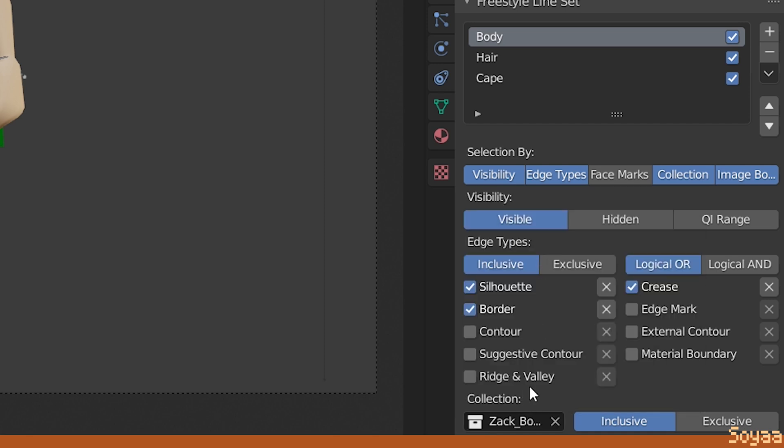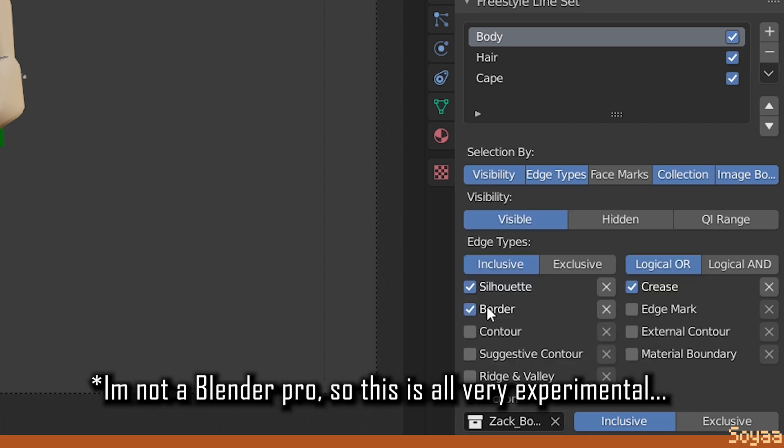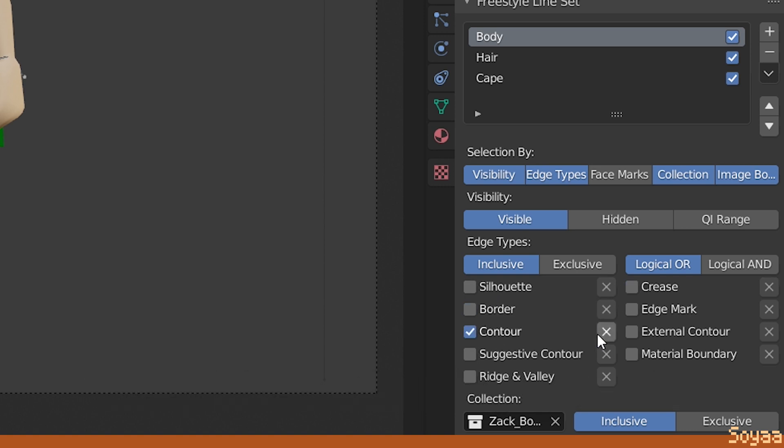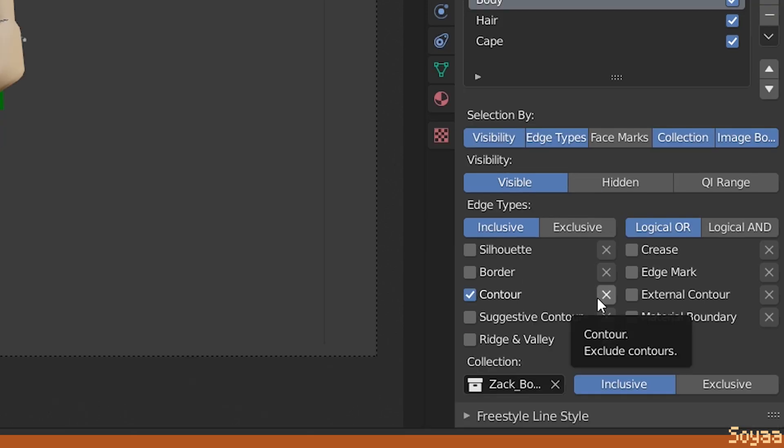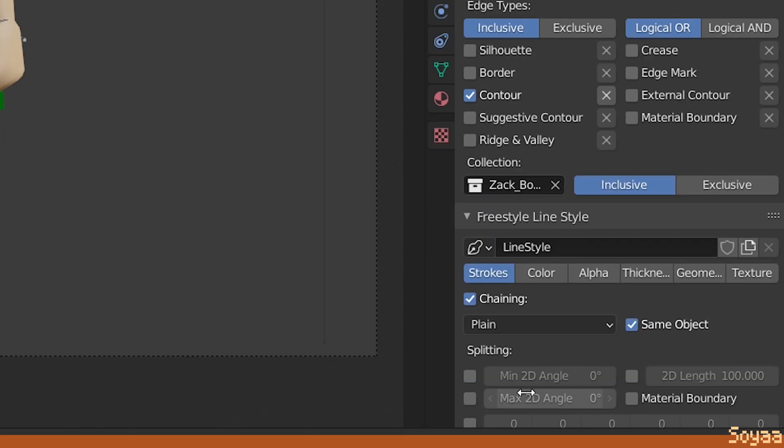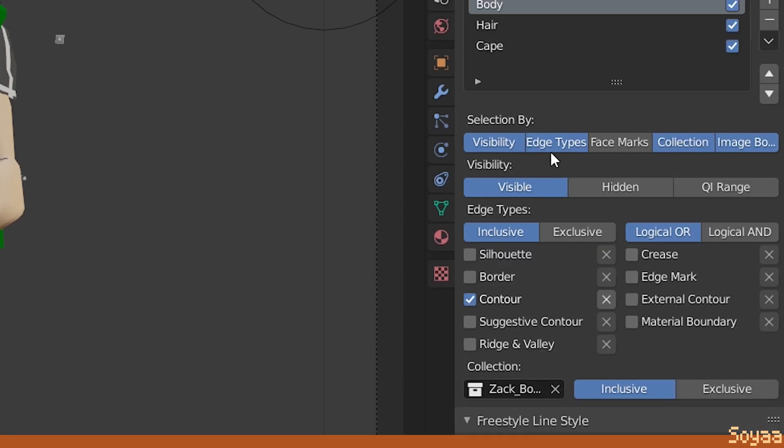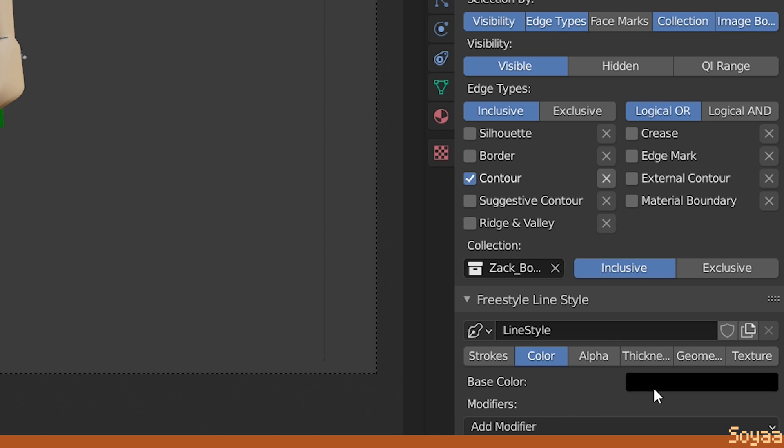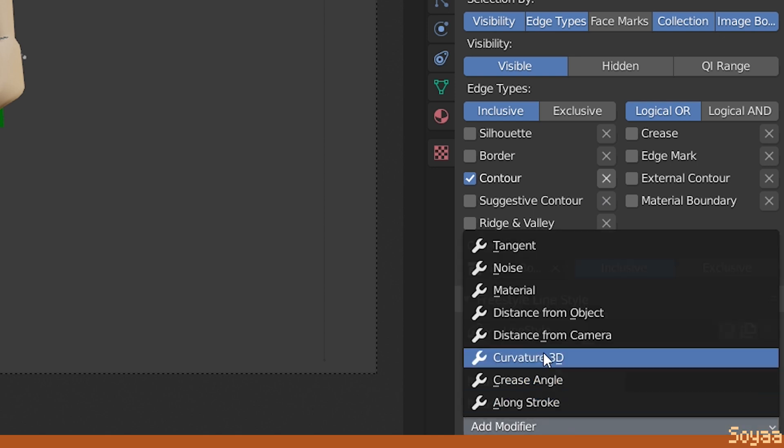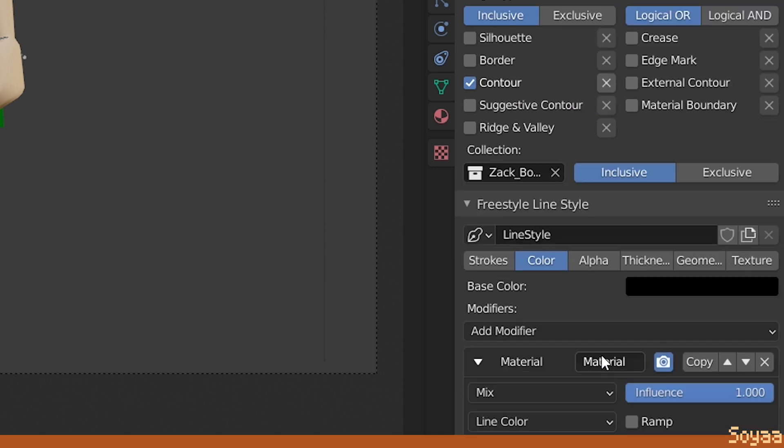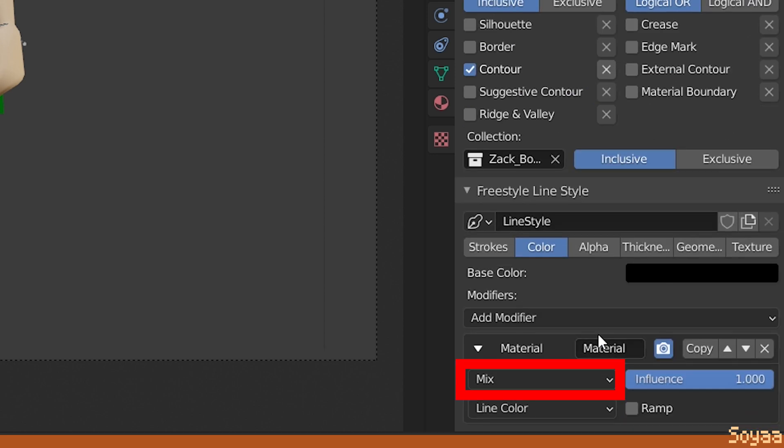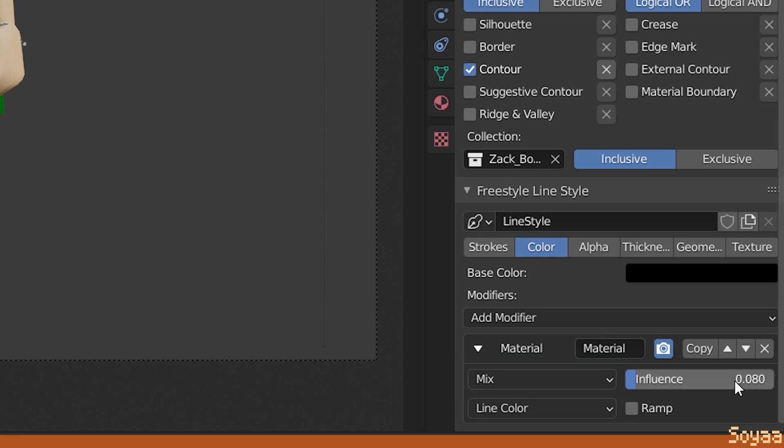For the edge type, you're free to experiment. In this case, the body uses only the contour setting. Next, we want the outline to use the color set in the material. Go to freestyle line style, go to color, leave the base color to black, add the material modifier, use the mix setting and set a very small number. In this case, I'm using 0.08.